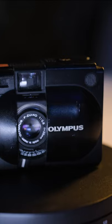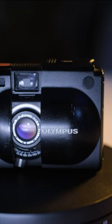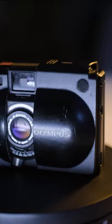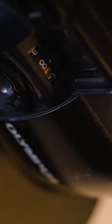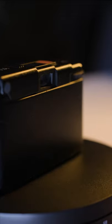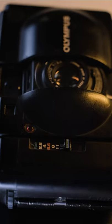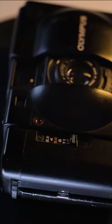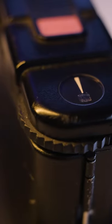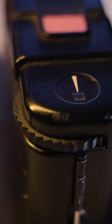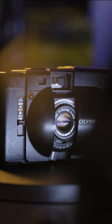The ISO range is from 25 to 800. Shutter speed goes from 10 seconds all the way up to 1 over 500th of a second. It features a self-timer, a battery check, and an exposure compensation for backlight by 1.5 stops.